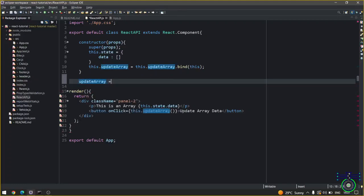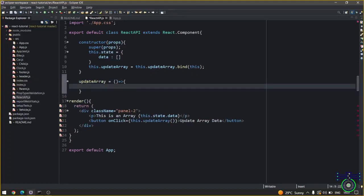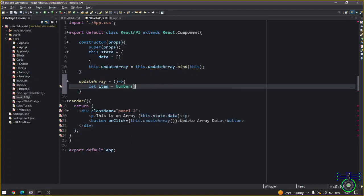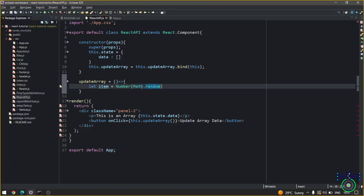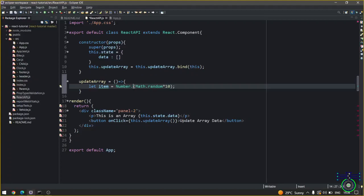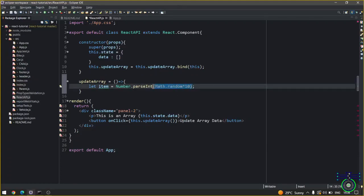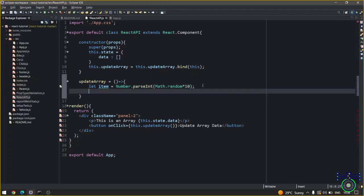So updateArray, you can create like this as an arrow function as well. updateArray will update this value. For that I will take an item which will contain a number. I will take Math.random and also I will add 10 so that I will get 10 value. If I do random I will get two digits and some decimal points. For that I will pass parseInt so that I will get only two digit numbers with a random number. This item will have two digit numbers.